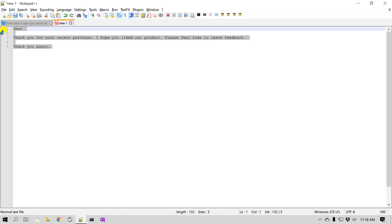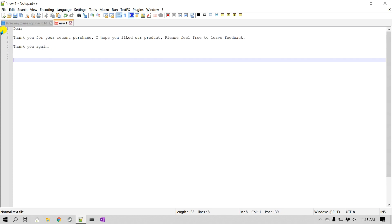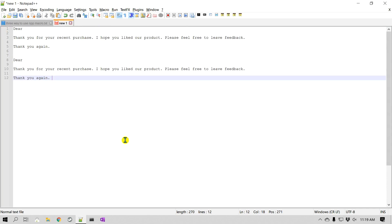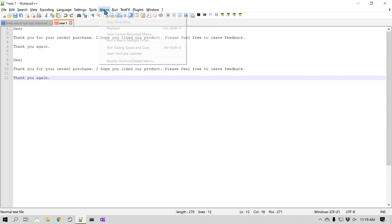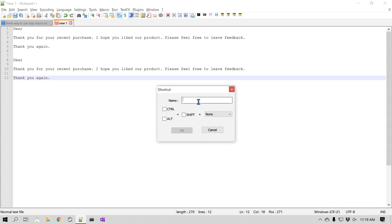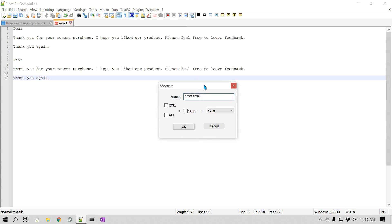Let's keep the existing text so we can do a comparison. I'm going to go to Macro and there is an option called Playback. Let's click Playback — and you can see that I just ran the Notepad++ macro that I recorded. Now as I said, it is still not saved, so let's go ahead and click Save. I'm going to go to Macro and click on Save Current Recording Macro and give it a name.